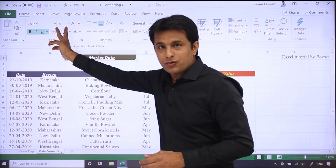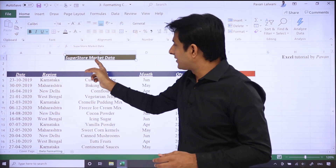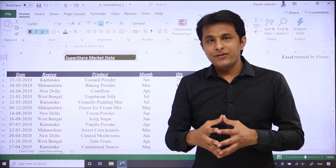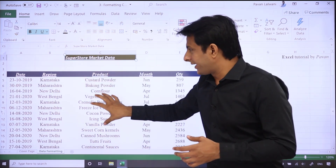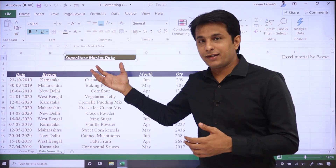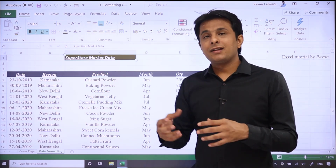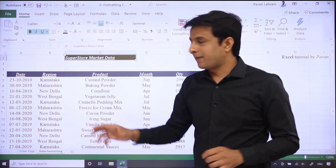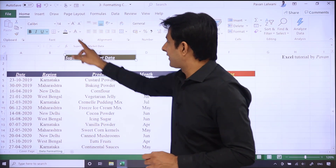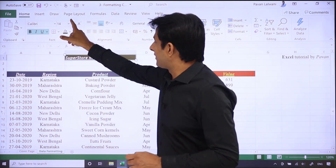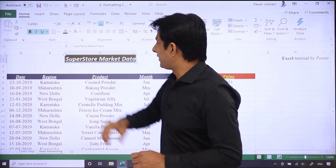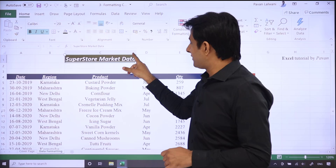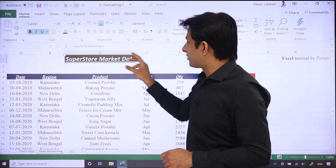Jaise click karta hoon yaha pe, aap font size dekho bade ta jayega. Right now it is 12, again if I click — dekho 14 ho chuka hai. Toh yaha se aapka size bada hote jata hai. Title ka font size hamesha bada hona chahiye, so I can keep clicking — increase, increase — dekho 18 tak aa chuka hai.